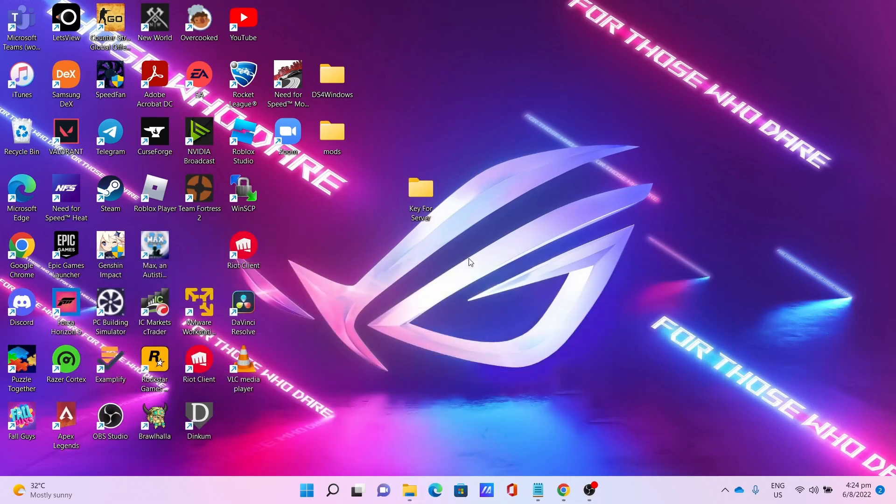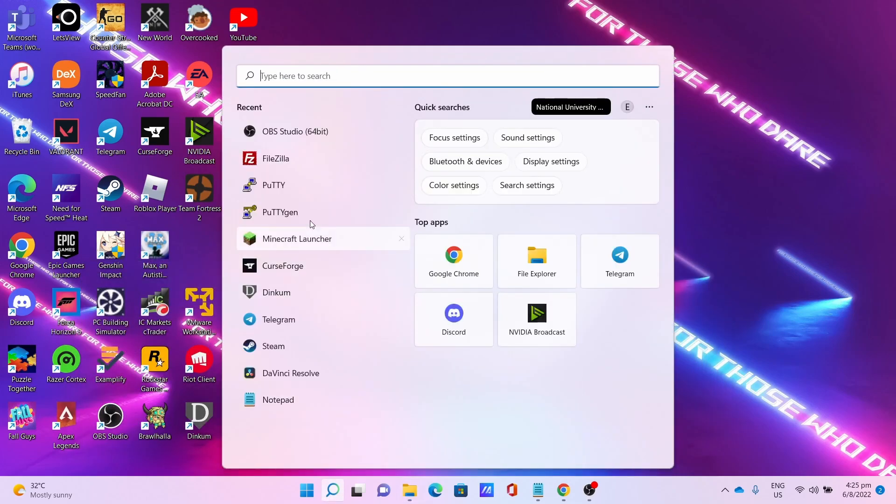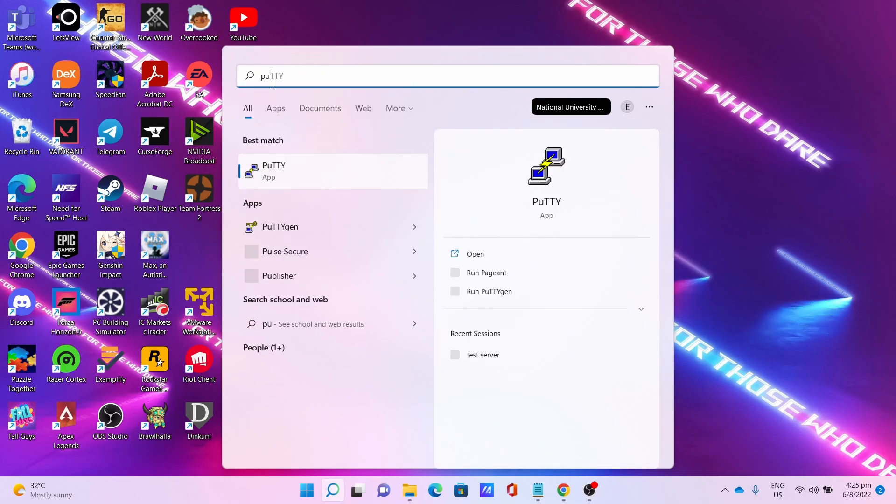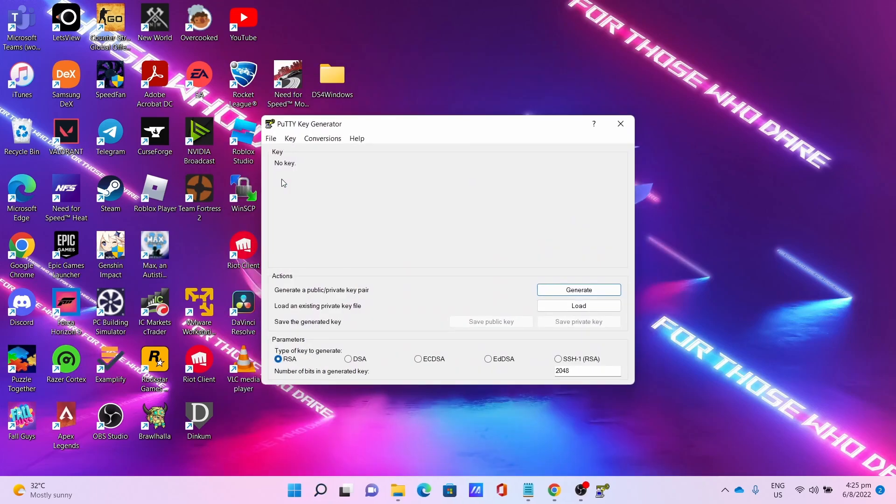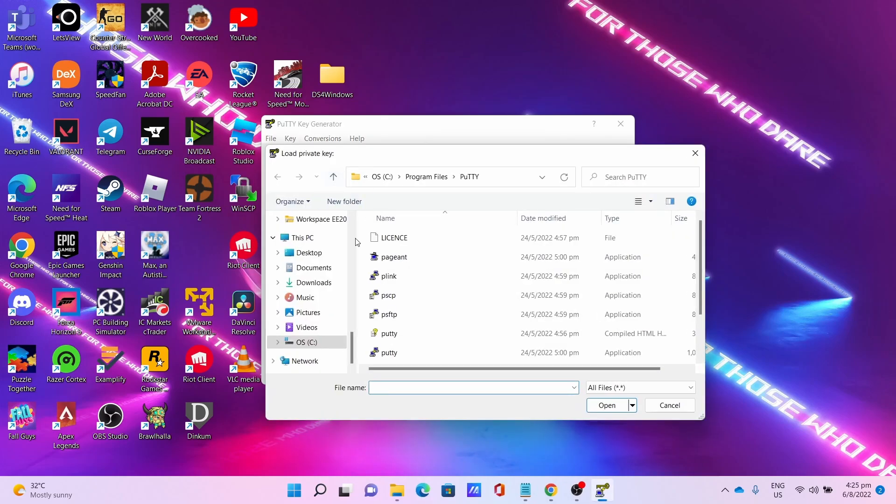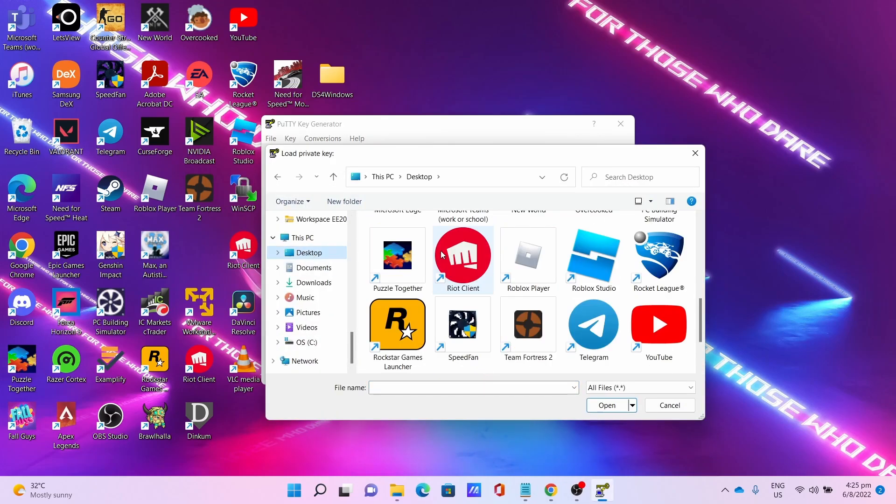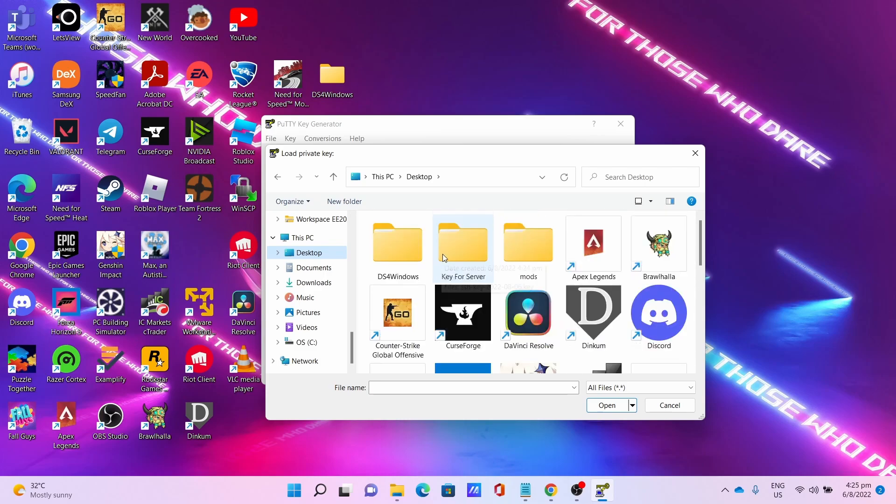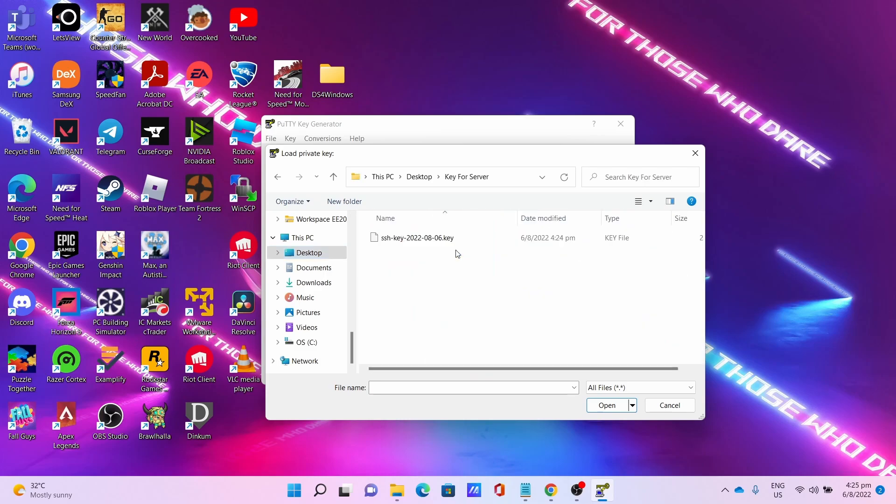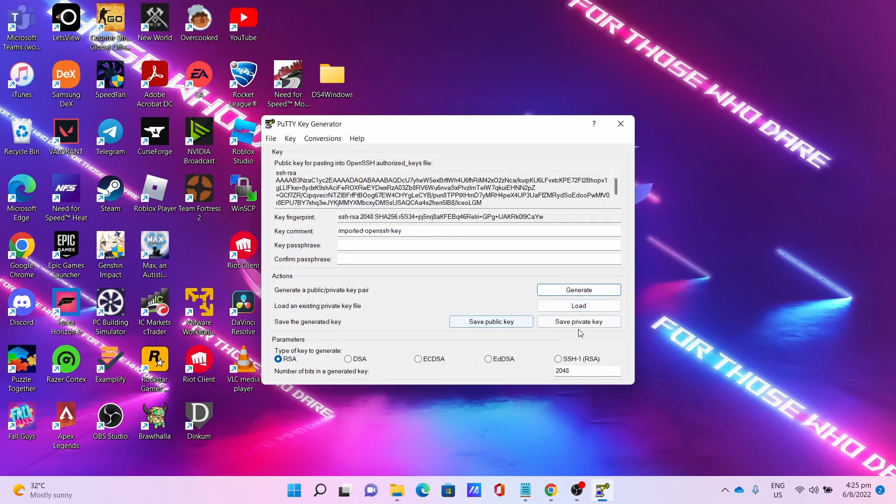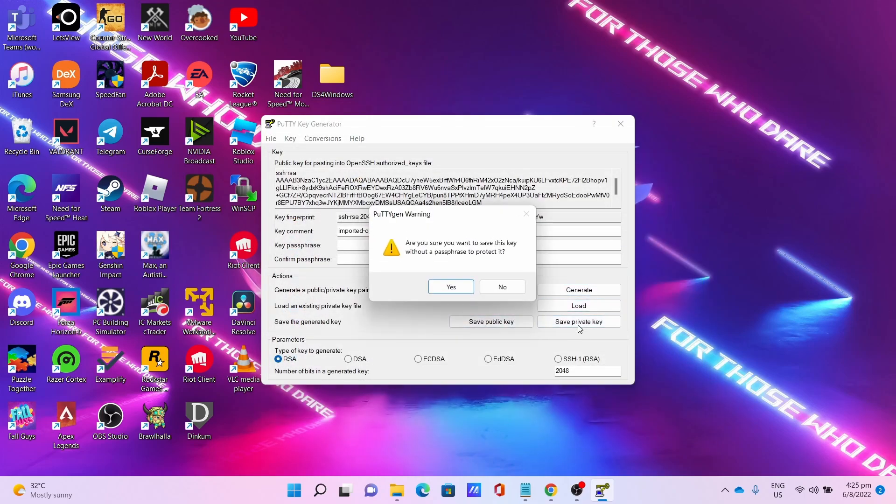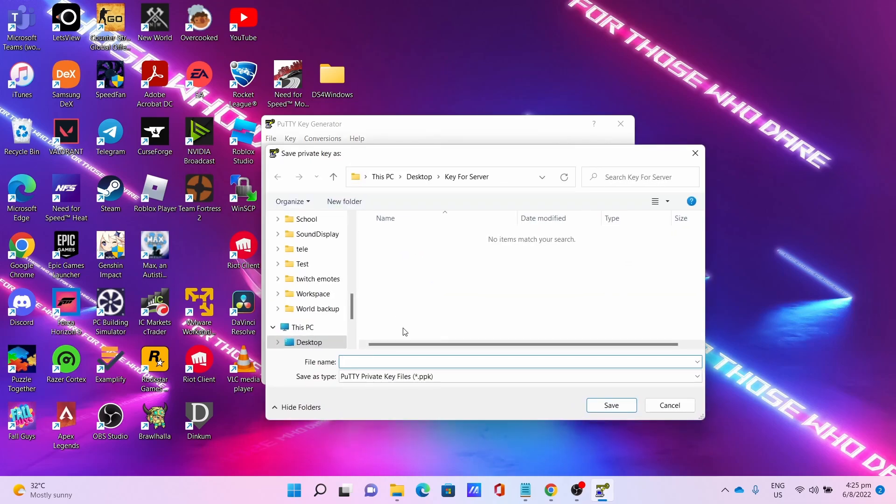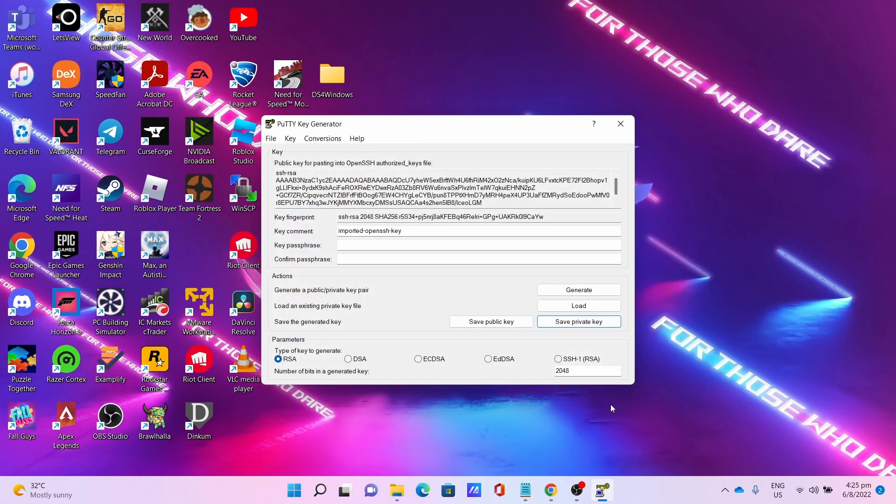After which, convert the key using PuTTYgen. Open PuTTYgen, click Conversions, click Import Key. Navigate to the key's directory, select the folder that I saved the keys on at the desktop, select the key. Save Private Key. Are you sure you want to save this key without a passphrase to protect it? Click Yes. I'll name it as Minecraft Key. This will be the server key I'll be using to log in later. Click Save.